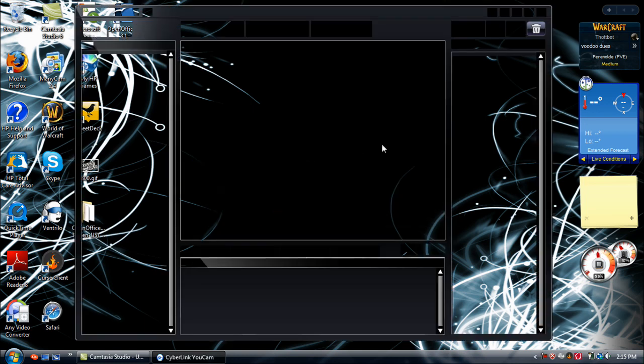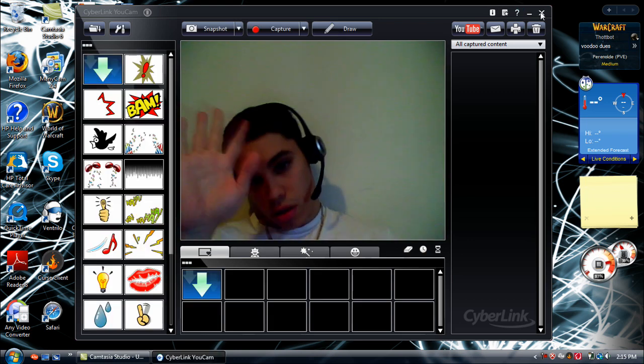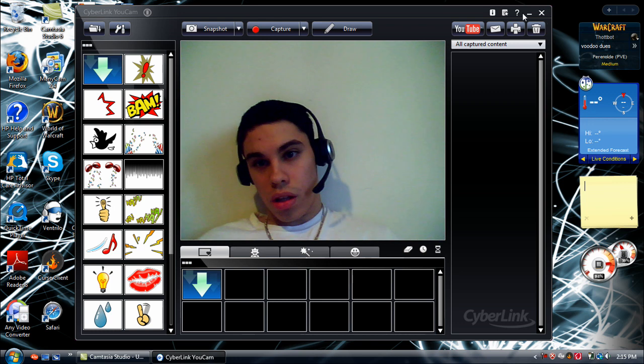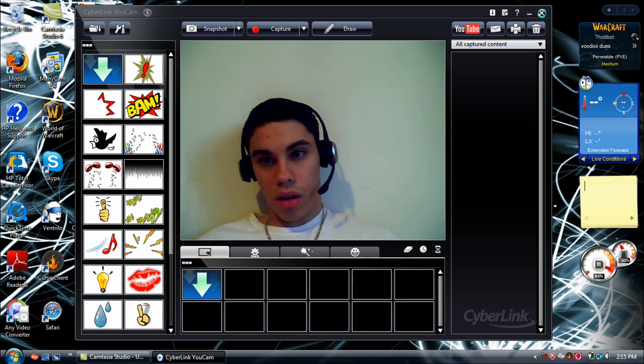And then you can go and start recording or anything you want to do. There's me. Okay, and there I go.